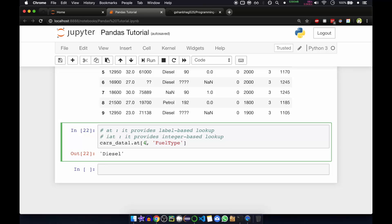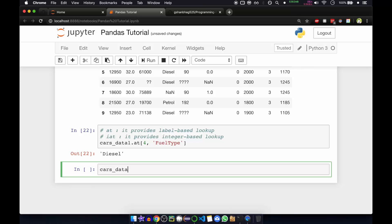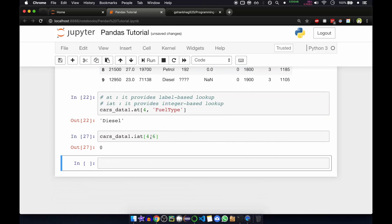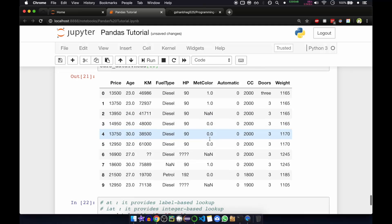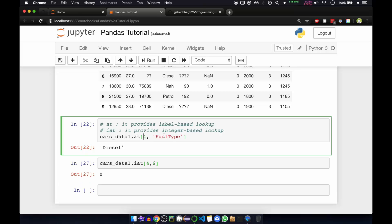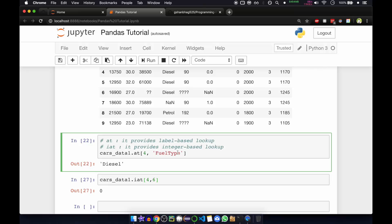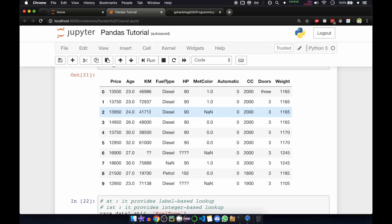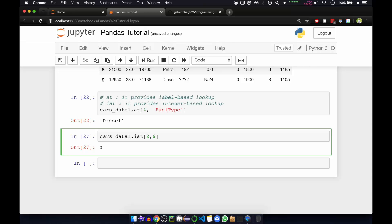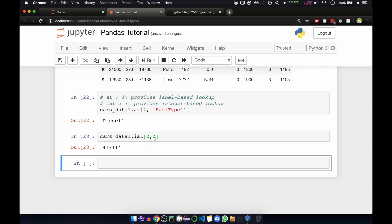If you want to do integer-based lookup, you use cars_data_one.iat with the slicing operator. For example, fourth row and sixth column — or let's try second row, second column — and we got 41711. That's correct.